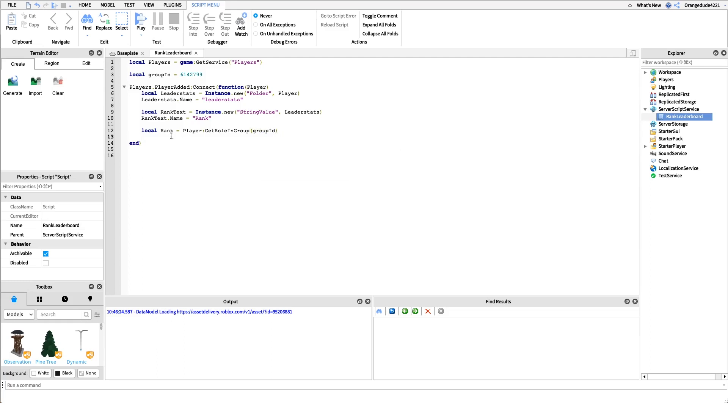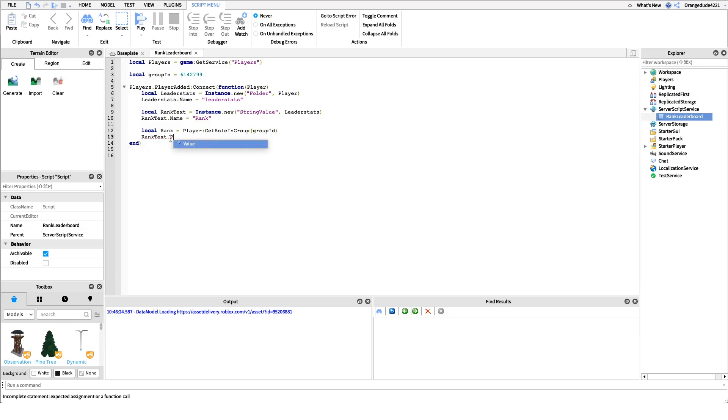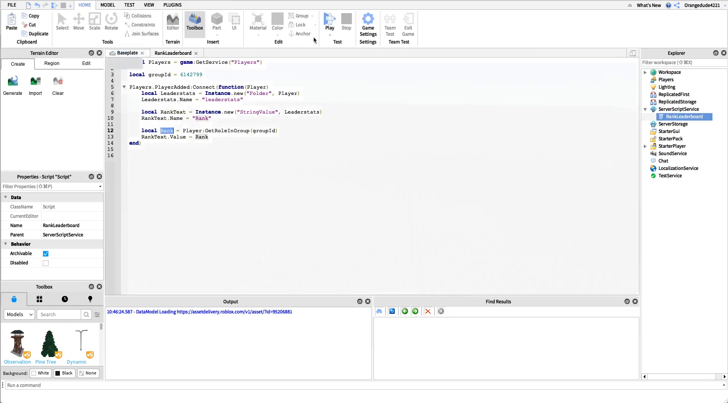Now we have the rank as a string value so all we have to do is say rank text dot value equals rank. This will set whatever the rank text is on the leaderboard to the player's rank.